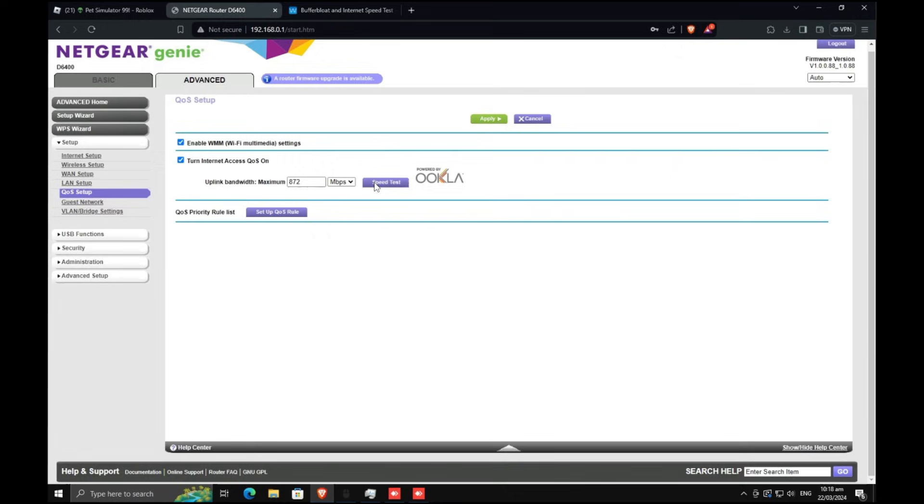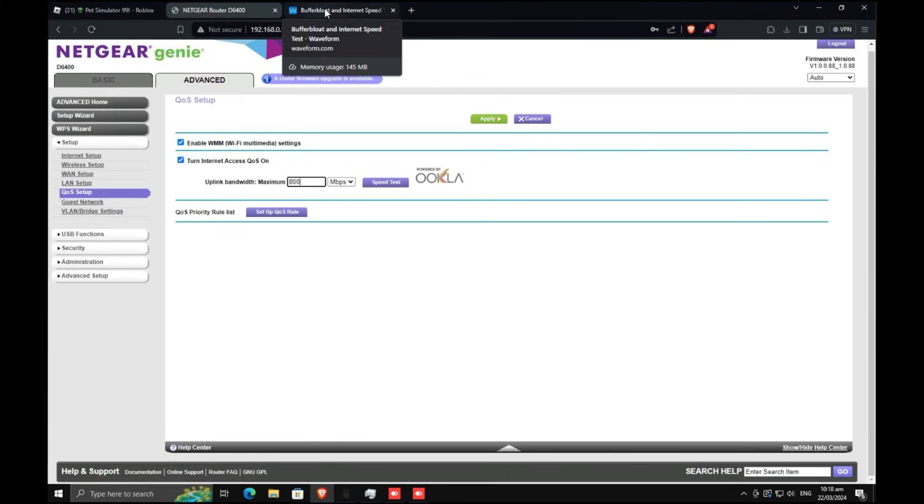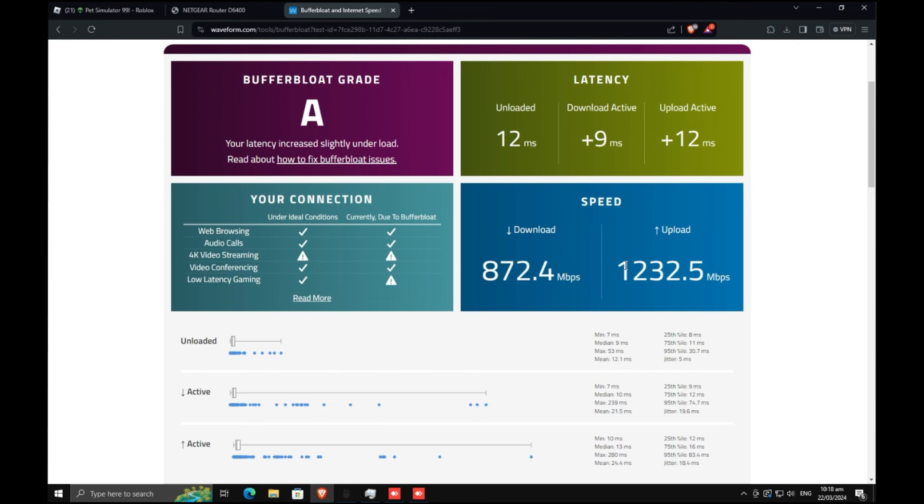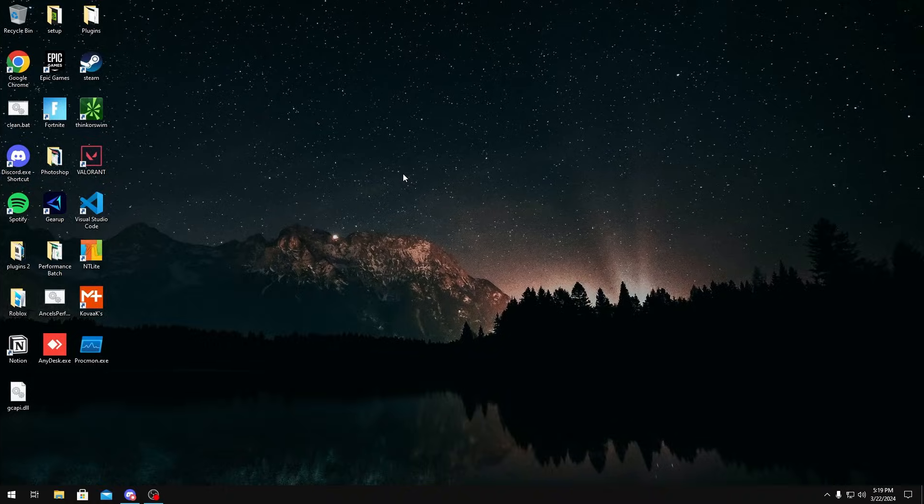Sometimes a higher upload can also cause buffer bloat as well, especially if it's way higher than the download. So if you can, you could try matching the download and upload speeds or you could go a little bit lower on upload. That's just one way you can reduce buffer bloat if you're able to do it.